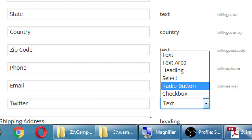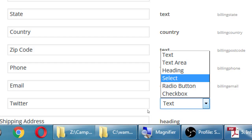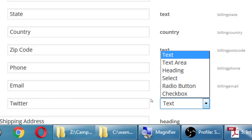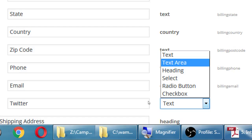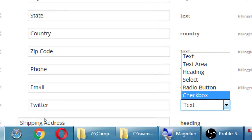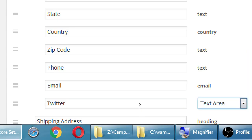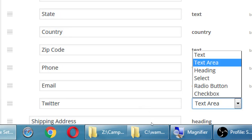A 'select' field creates a selectable area — for example, 'what's your favorite color' with a list of six colors and the person selects one. A 'heading' divides the screen into sections. 'Text' is one line of text they can fill in, and a 'text area' is multiple lines, like a little paragraph. So I could add 'how did you hear about us' as a text area, asking them to write a bit more text.